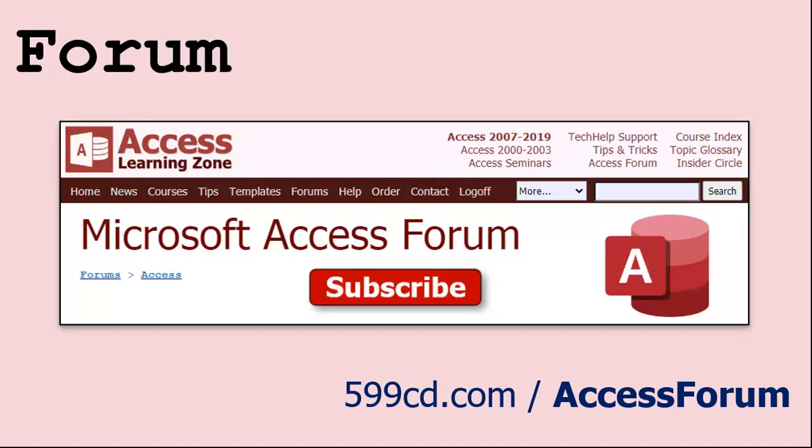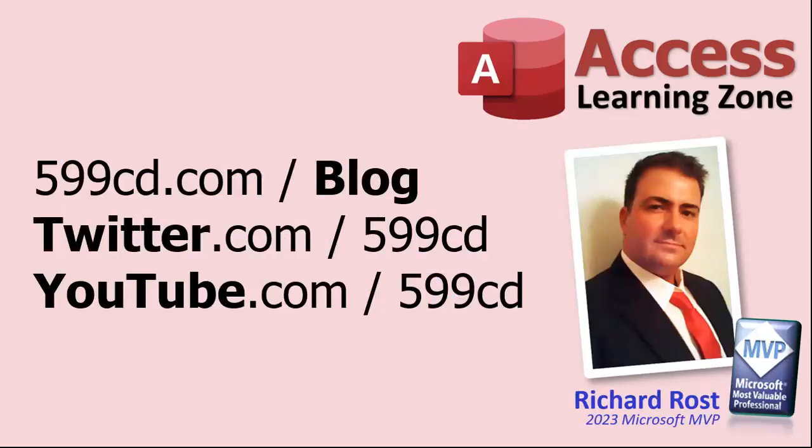And while you're on my website, be sure to stop by my access forum. We've got lots of lively conversations about Microsoft Access and other topics. I have a fantastic group of moderators who help me answer questions. Shout out to Alex, Kevin, Scott, Adam, John, Dan, Juan, and everybody else who helps out on the site. I appreciate everything you do. I couldn't do it without you. Be sure to follow my blog, find me on Twitter, and of course on YouTube. Yeah, I'm on Facebook too, but I don't like Facebook. Don't get me started.